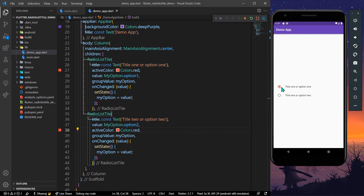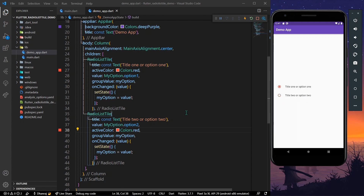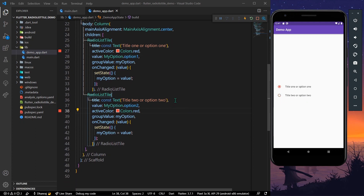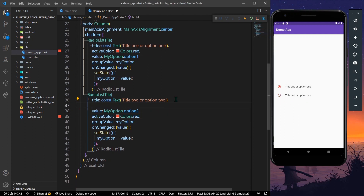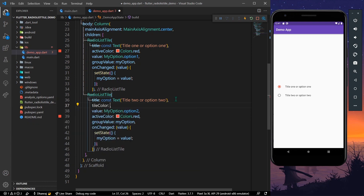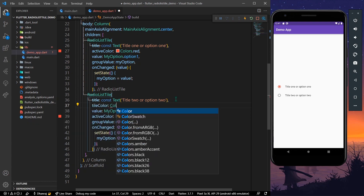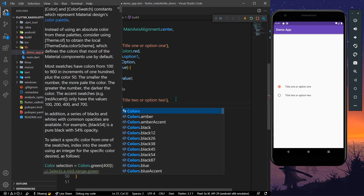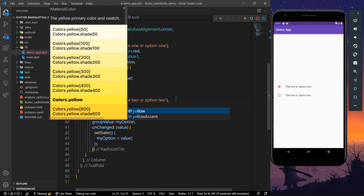Similarly, on the second RadioListTile also give the activeColor property Colors.red and save the app. Now as you can see, we have the red color for both radios. We also have a tileColor option — you can give it Colors.yellow.